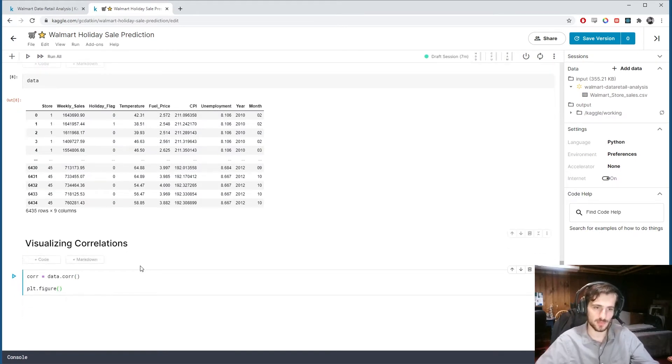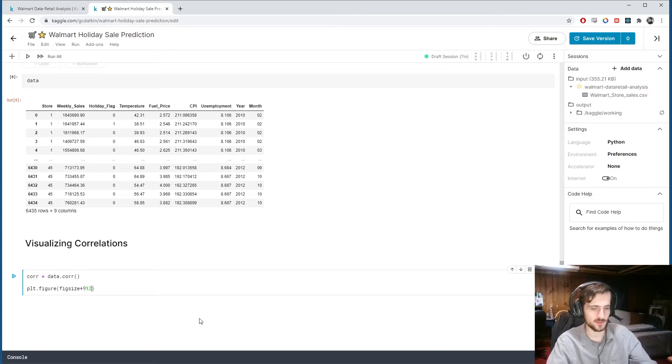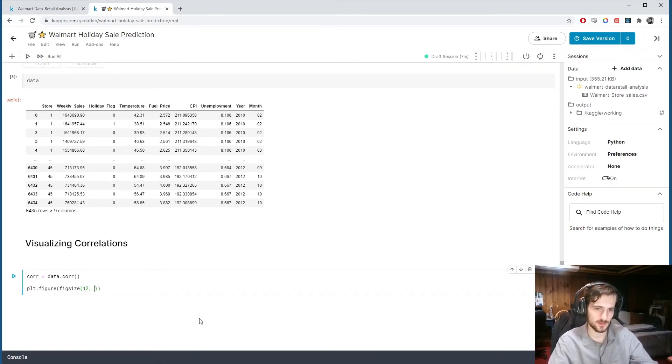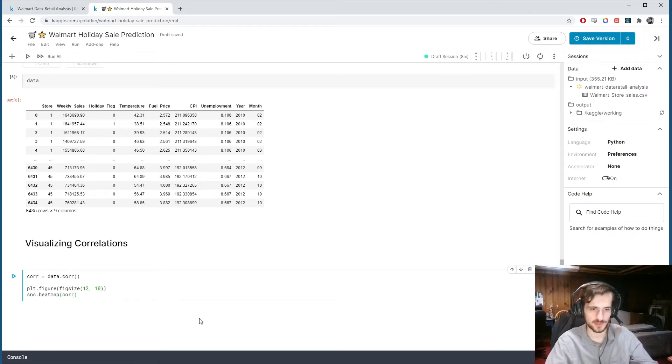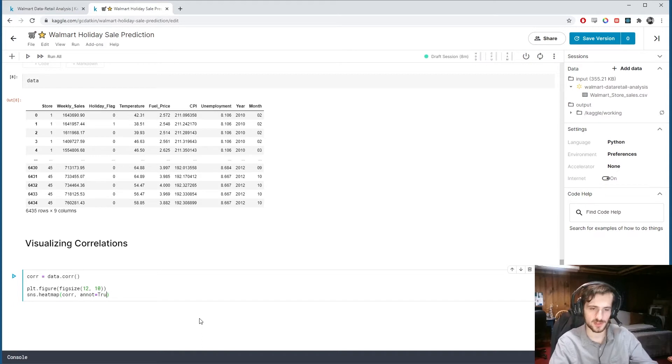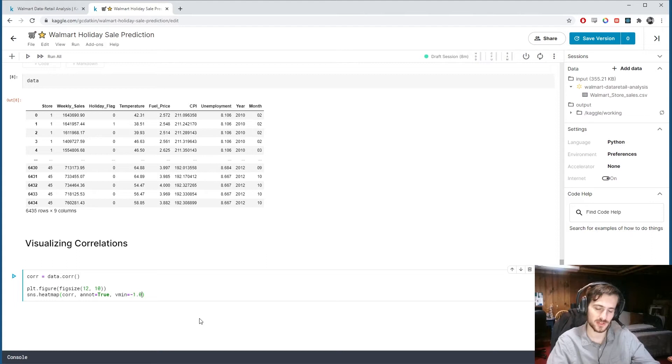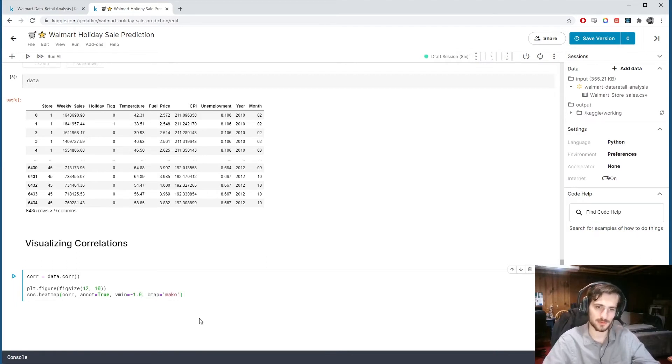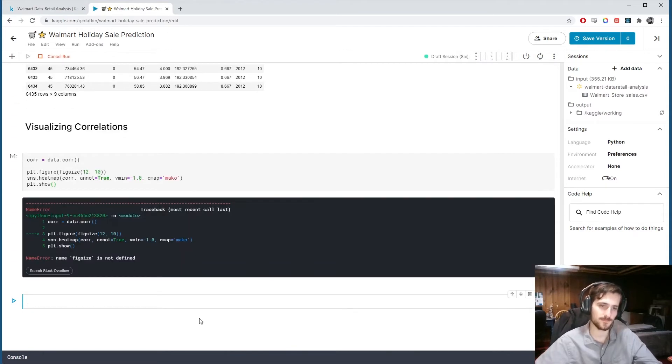So let's create a new pie plot figure, with a fig size of 12 by 10. Then I'm going to use seaborn to plot a heat map of the correlations. I'm going to turn on annotations so we can see the correlation values, and also set the minimum correlation to negative one. And I'll include a nice color map, Mako. Then we can show it.